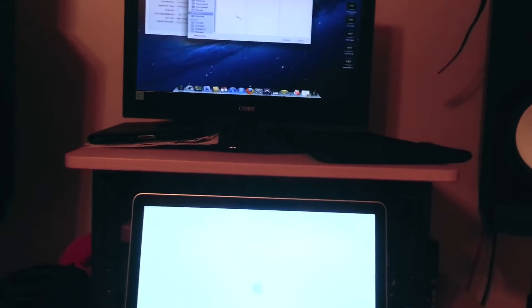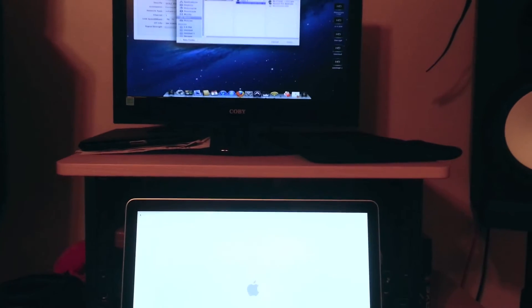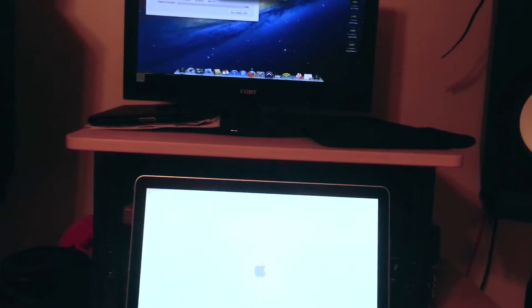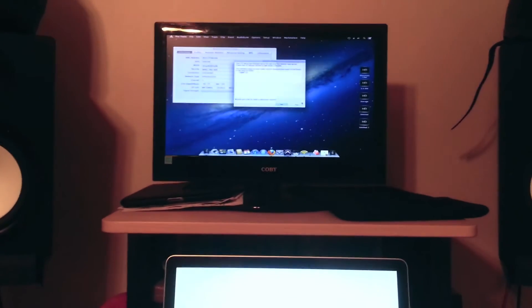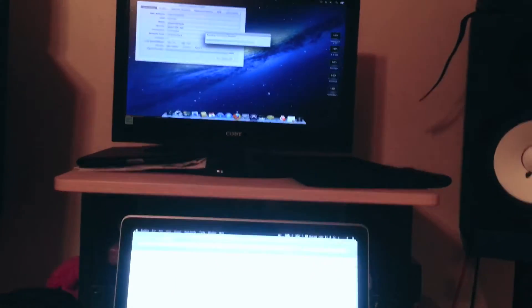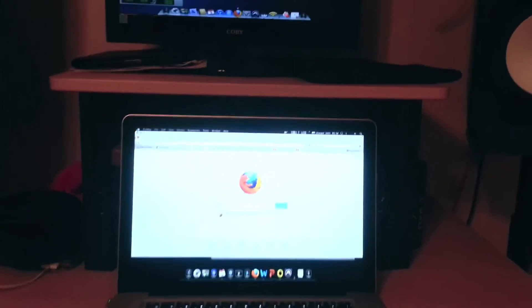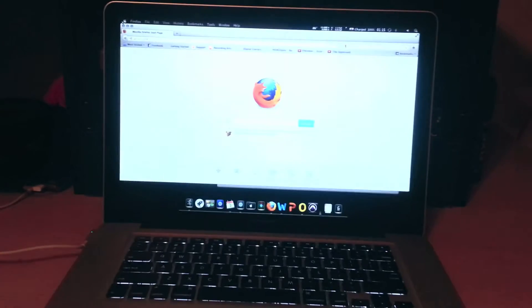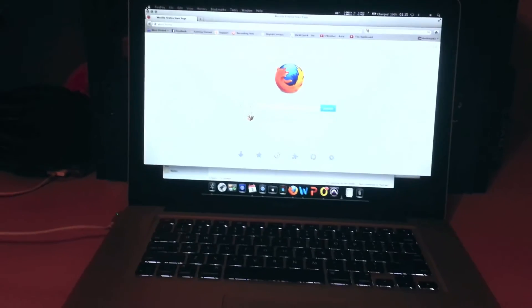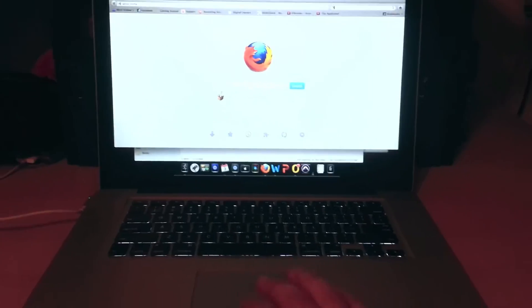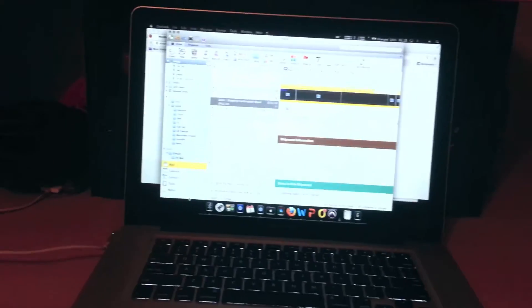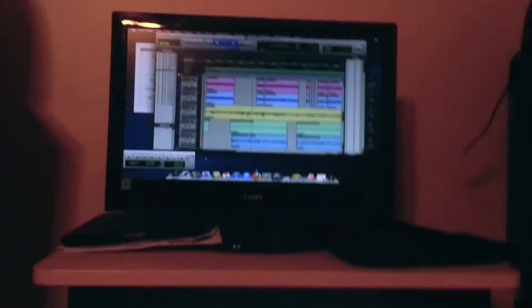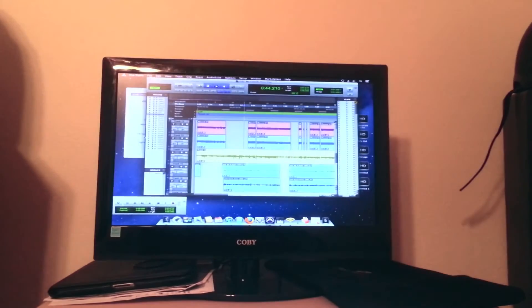And I open up a session in Pro Tools while the MacBook Pro is still loading. And there we go. So by the time I get a whole project opened up in Pro Tools, the MacBook Pro is just getting started. Oh, there goes iTunes just when I load it up.